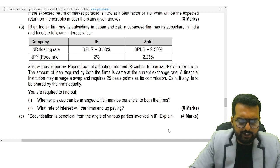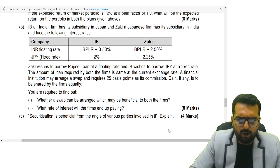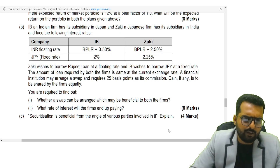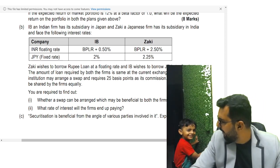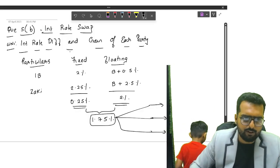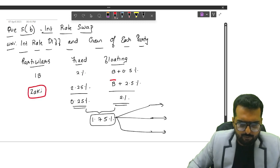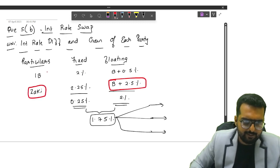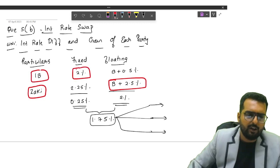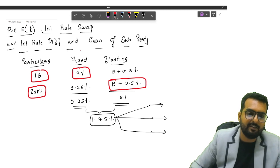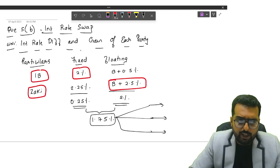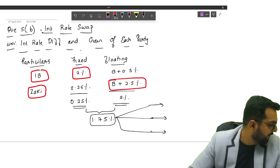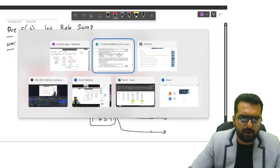They have said Zaki wishes to borrow rupee loan at a floating rate and IB wishes to borrow at fixed rate. So tell me, how does a floating rate work? Zaki wants to go for floating, whereas IB wants to go for fixed. What does it mean? It means he's currently paying floating, he wants to move into fixed. Zaki is currently paying fixed and he wants to move into floating.